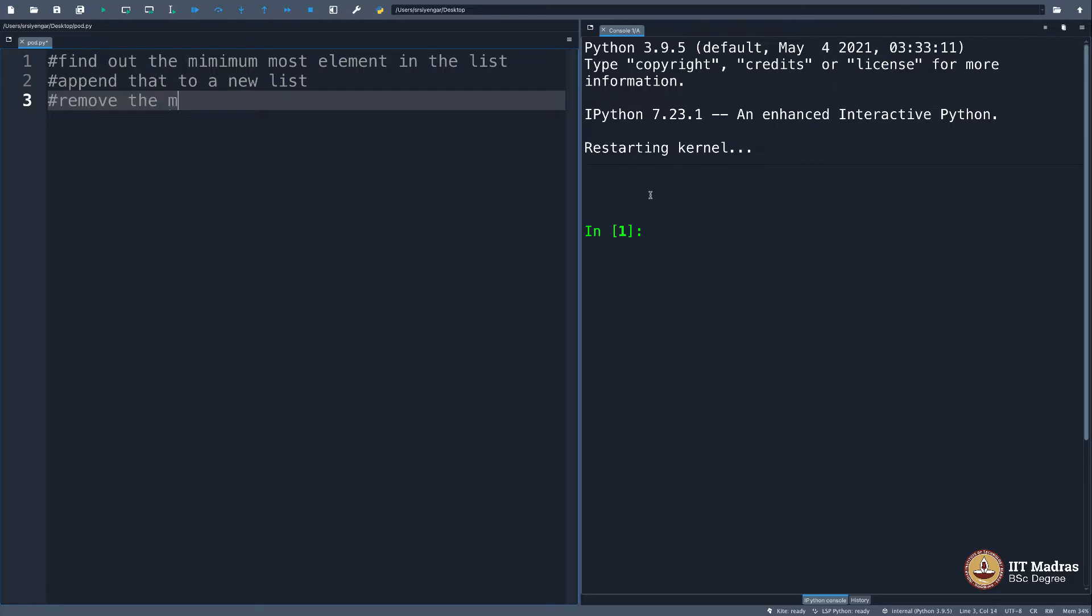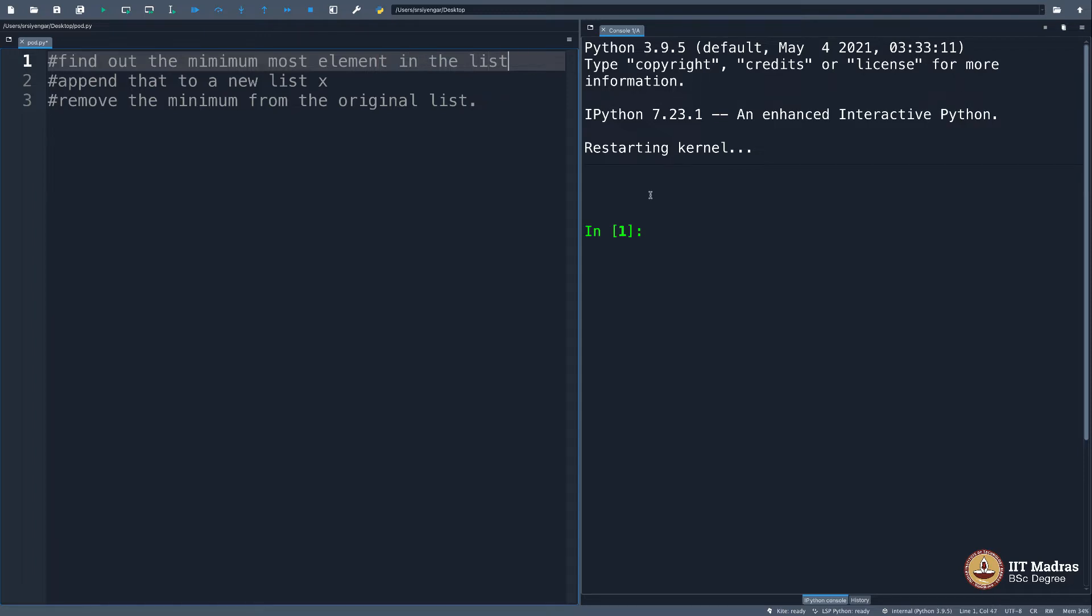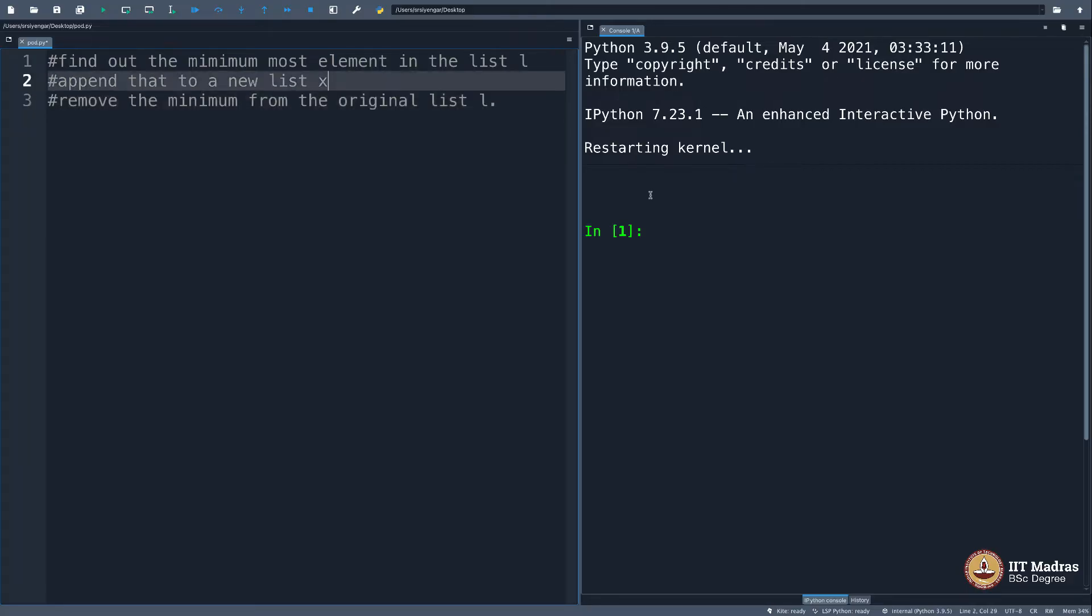Remove the minimum from the original list, append that to a new list, let's say list x. Find out the minimum element in the given list l, and remove the minimum from the original list l. This is what we did. I will try to do this right now.